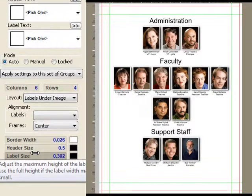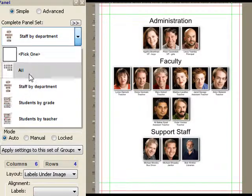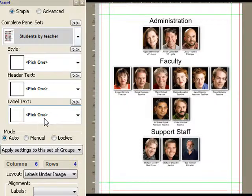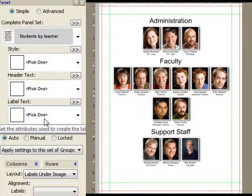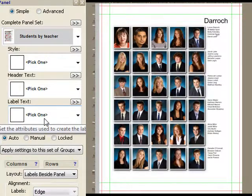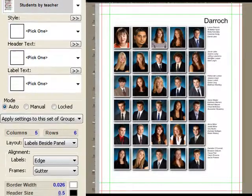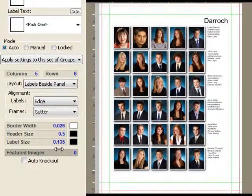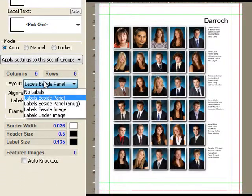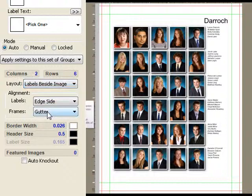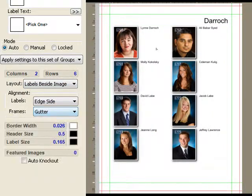I'm going to go back to the students by teacher to show a few new features as well. You've seen having the labels on the side of the panel and you've seen them underneath the images. We now have a new mode called Labels Beside Image, which looks like this.